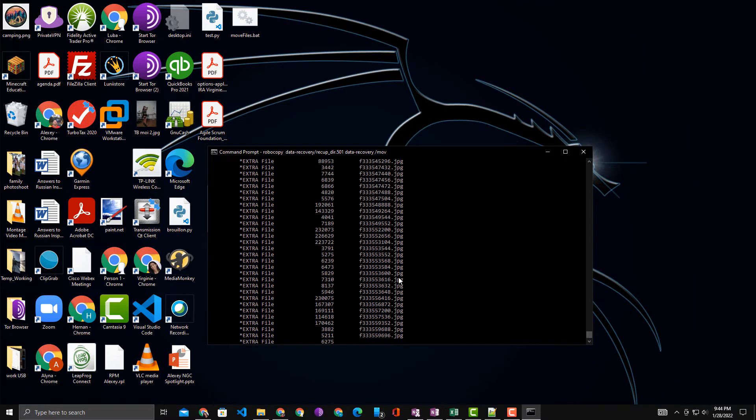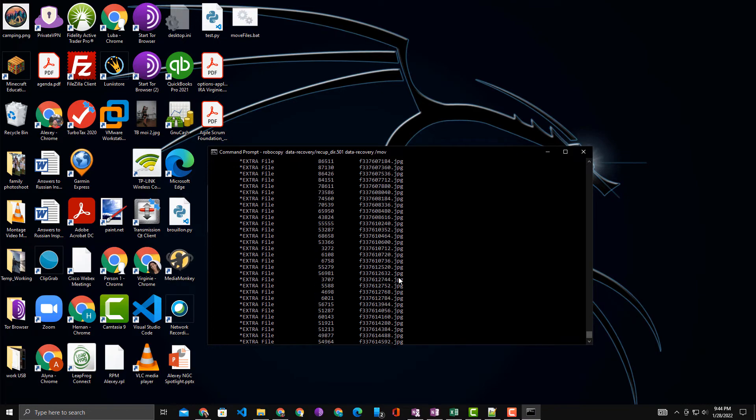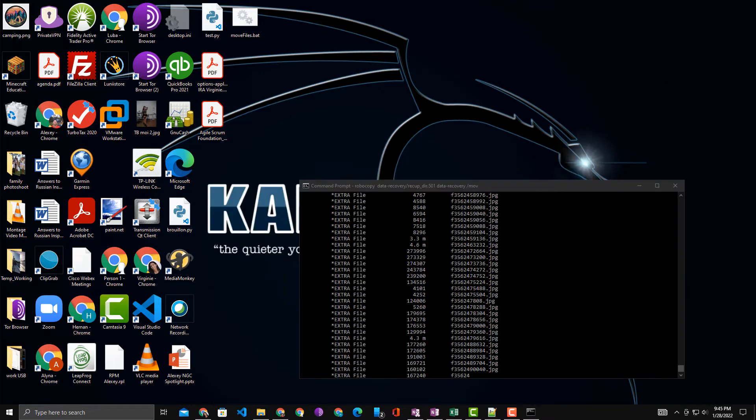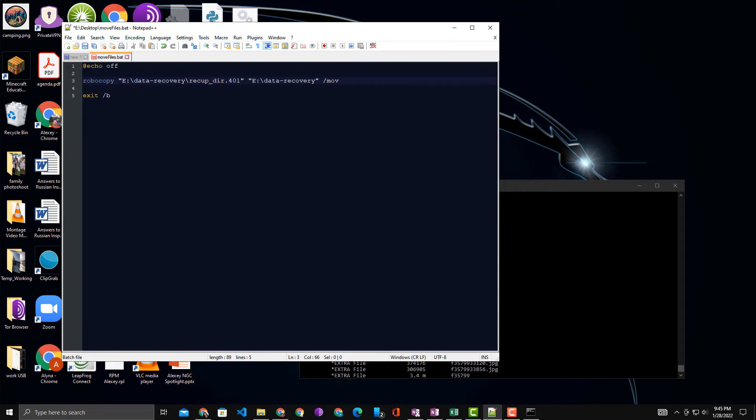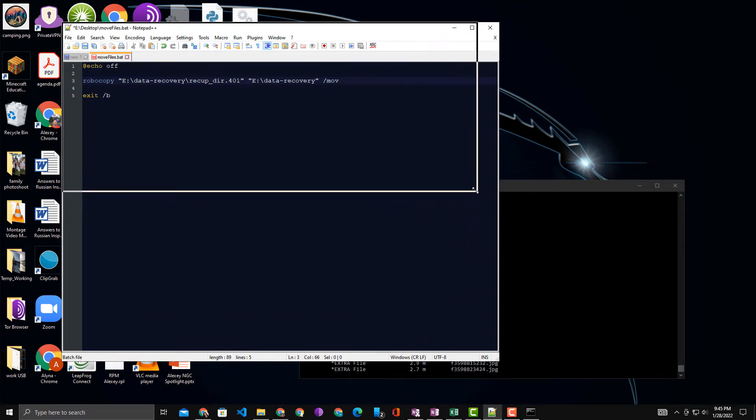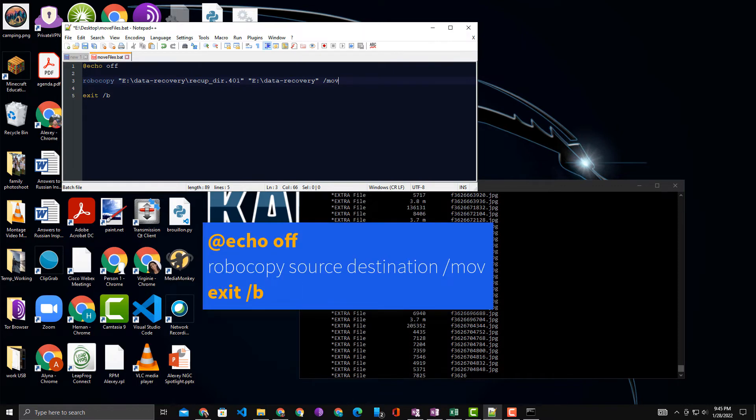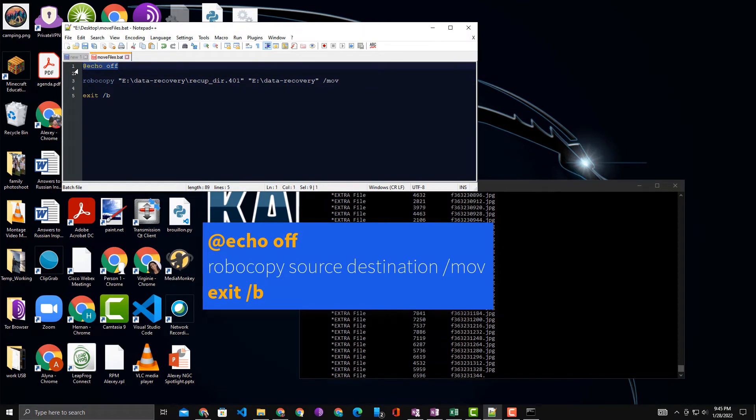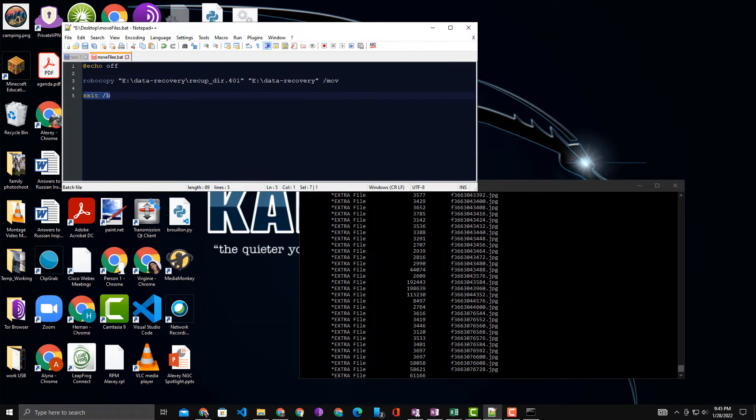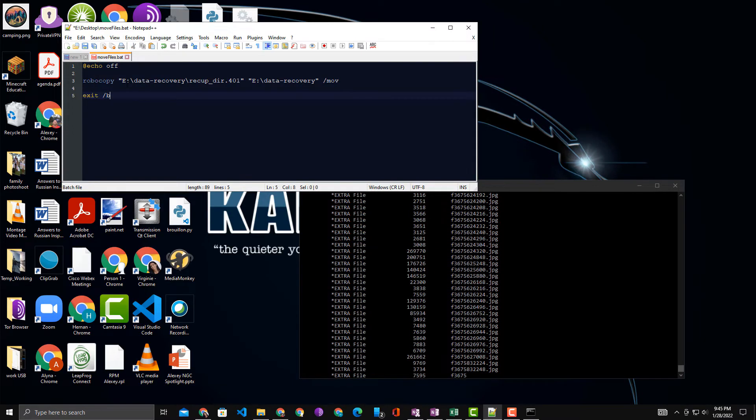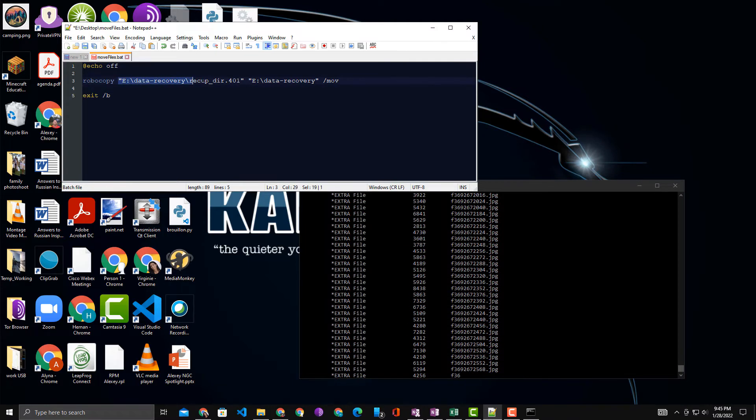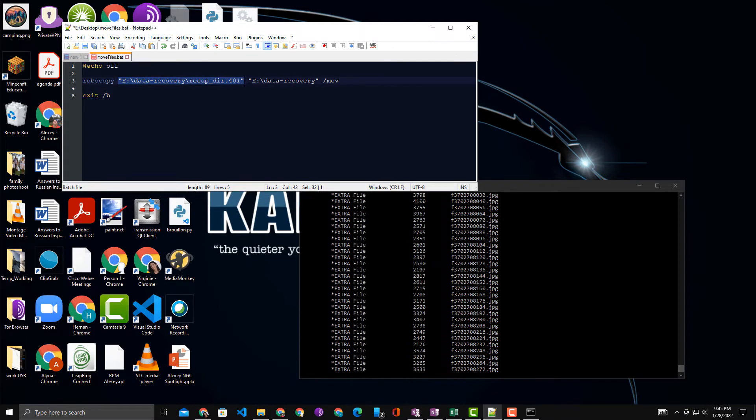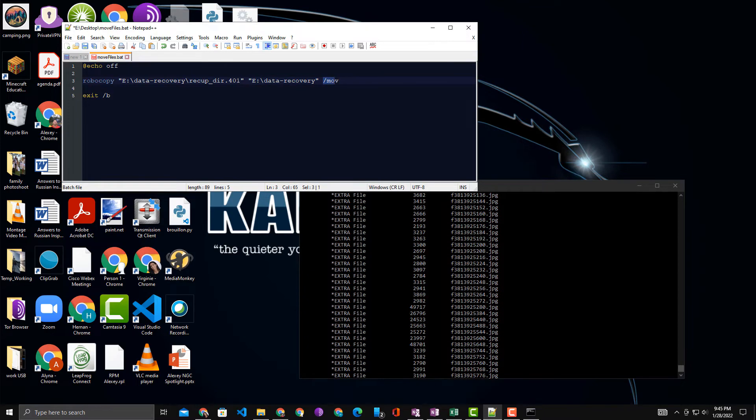I'll bring over the batch file I already have open. So the big part here is you need to have 'echo off' on top, 'exit /b' at the bottom, and in between those two lines, the code, which again is just RoboCopy, the source in parentheses, the destination, and the option 'move'.